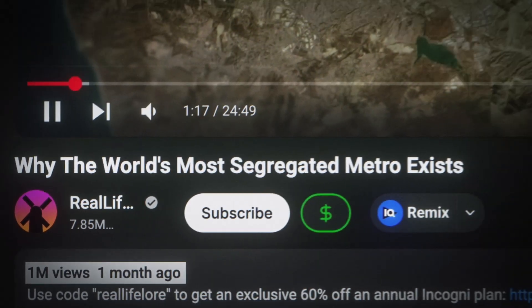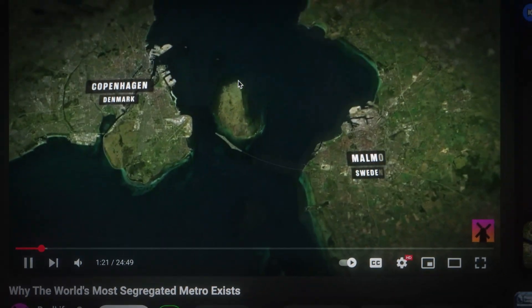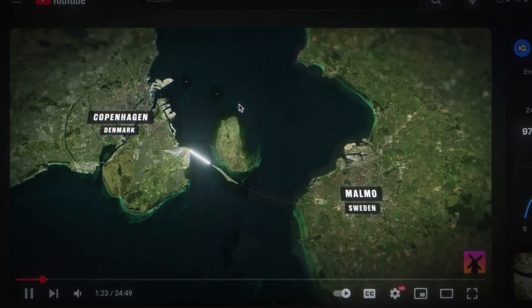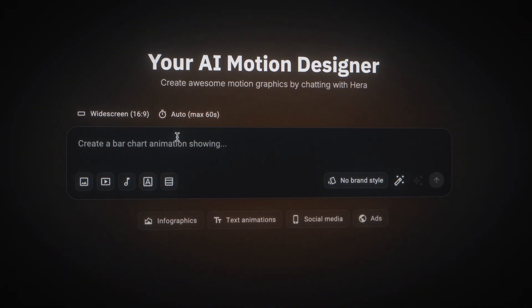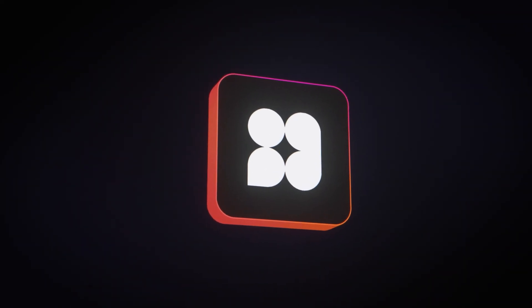Let's start off by recreating this animation from a video that got over 1 million views. It's an animation zooming in on Copenhagen and Malmö with a neon line connecting them, and I think we can recreate this one pretty easily without a template and only using a prompt. Basically, any prompt you type into the box, Hera will turn into a motion graphic. The most important thing when creating animations from scratch is to be very specific and describe in detail what you want to create.